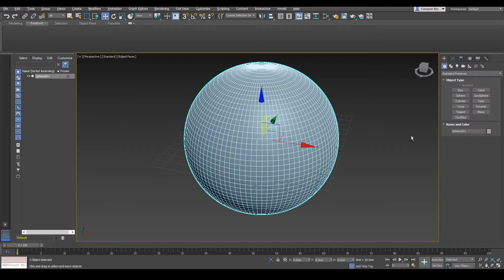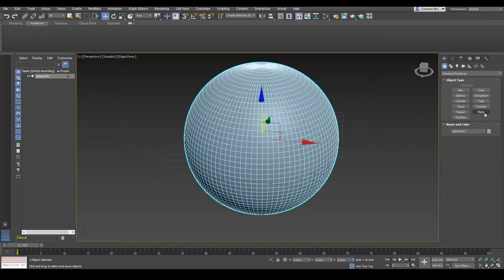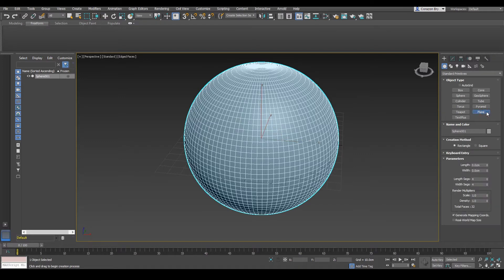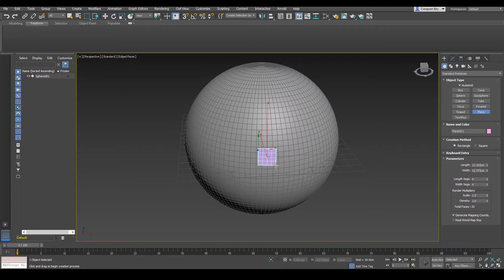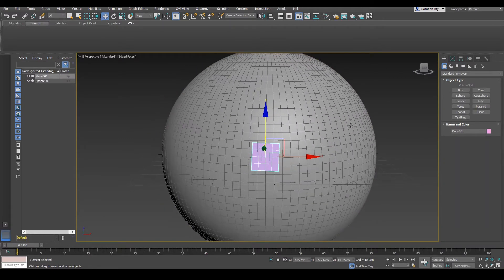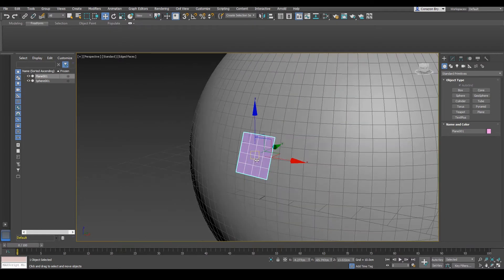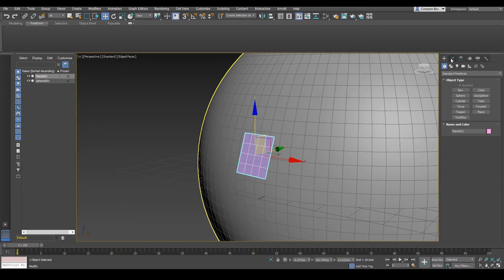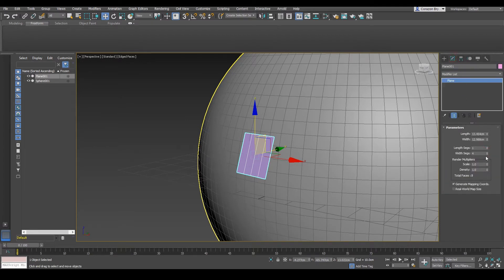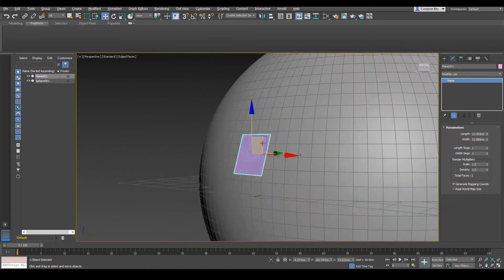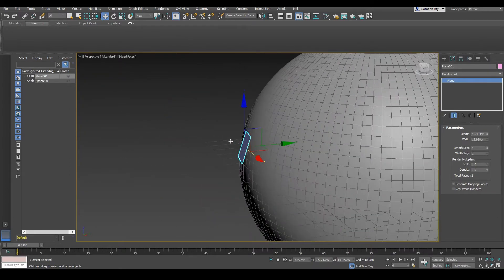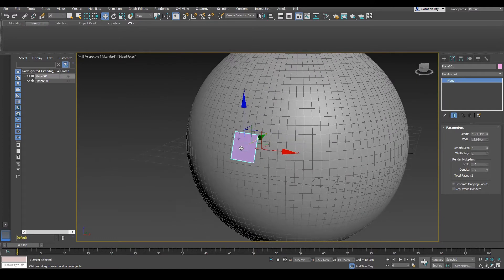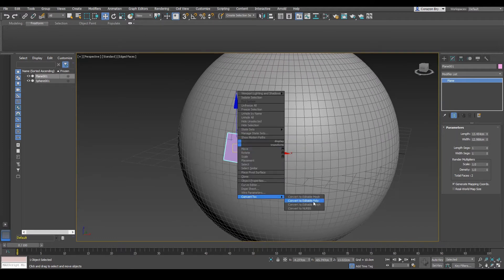Go to Create tab — we're going to first create a plane to begin with. We need the geometry to start with. Go to Plane and turn on Auto Grid. This Auto Grid will allow us to create on the surface. Click and drag onto the sphere, somewhere in the middle, and right click to exit. Go to Modify tab, set the length segs and width segs to 1 — this is going to be a low poly mesh. We need to start out as low poly as possible because this makes it easier to manipulate. Right click, Convert to Editable Poly.